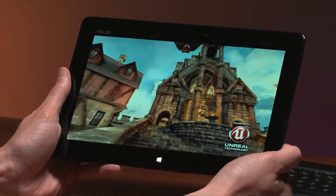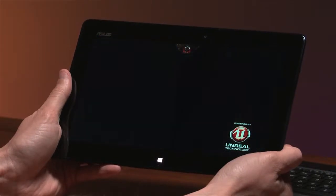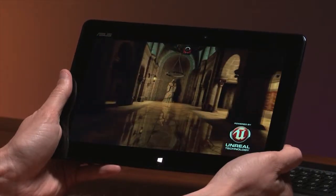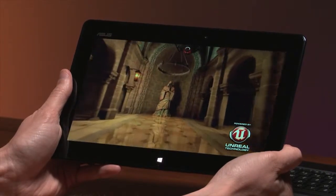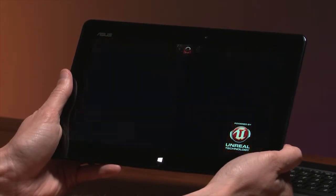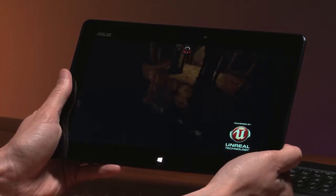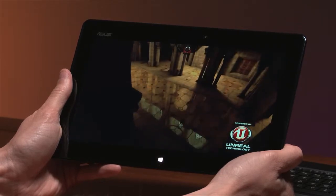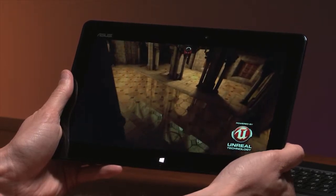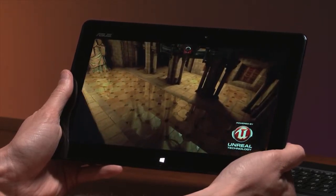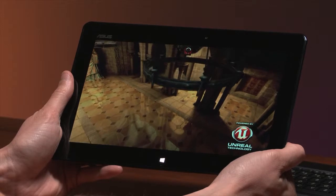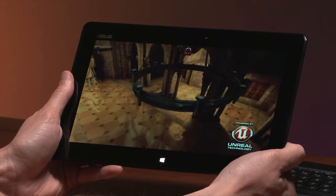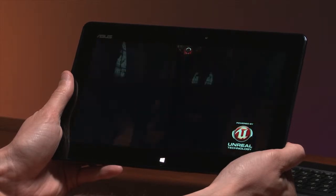One of the first things to be struck by is just how smooth it is. This is running at roughly 35 to 40 frames per second, so it's a really, really nice experience. But the big news here is actually that this is the full PC implementation of Unreal Engine 3.